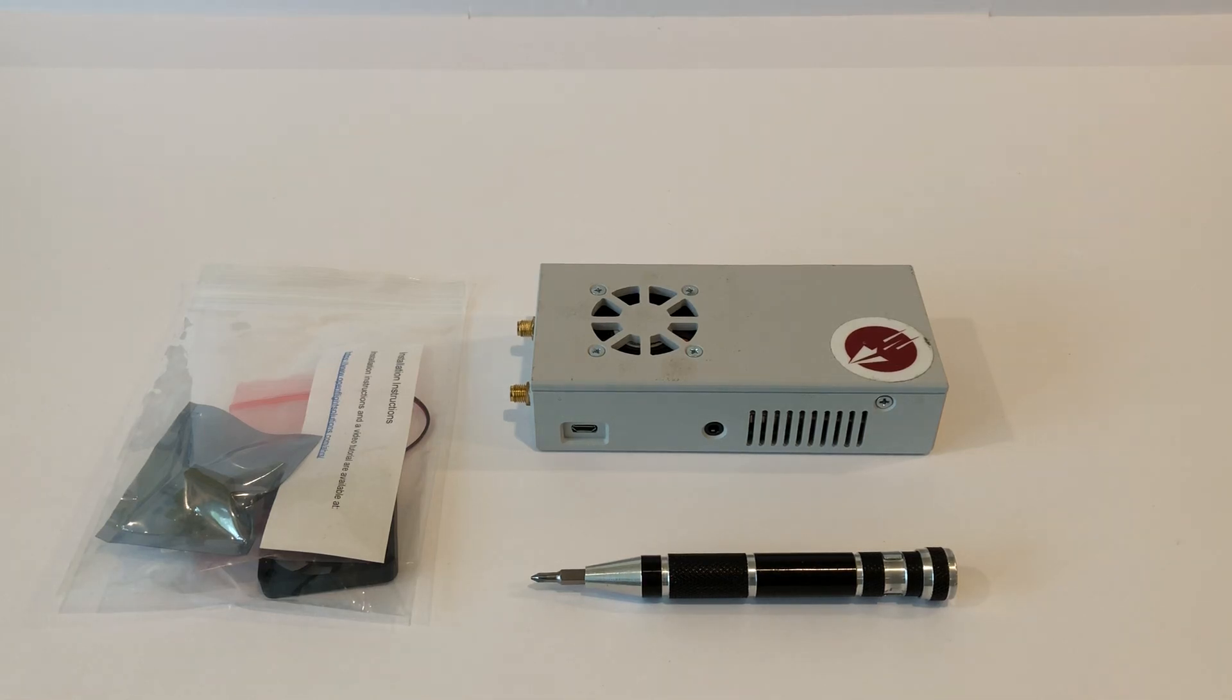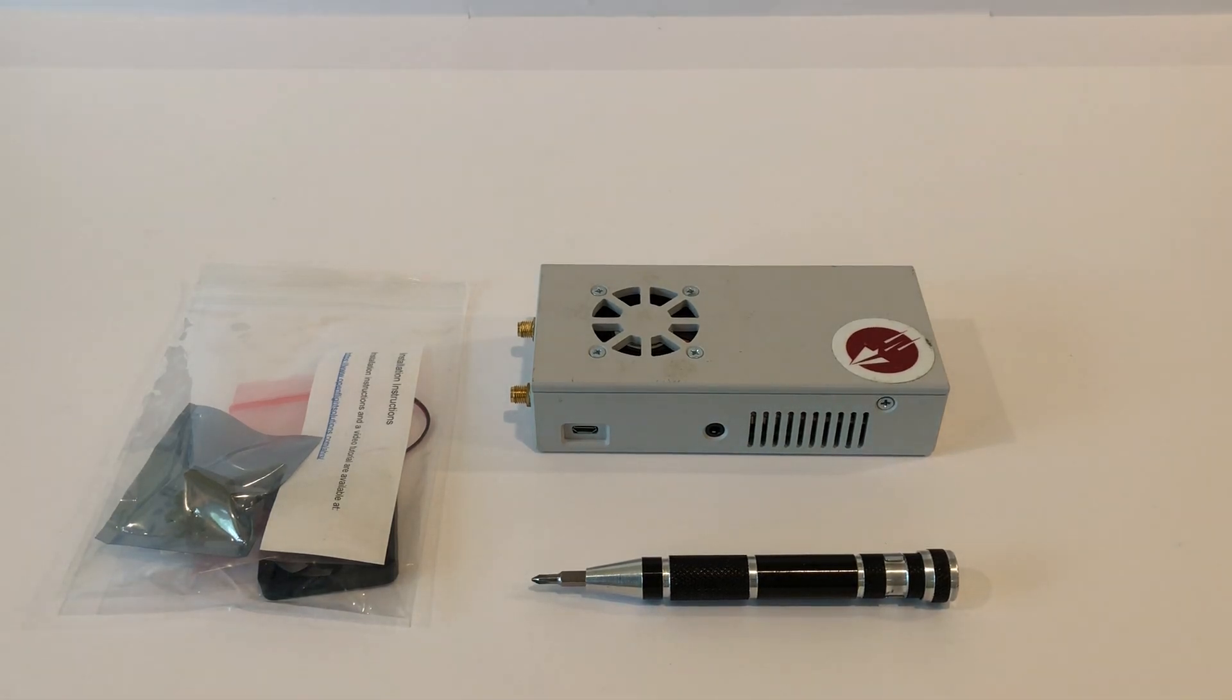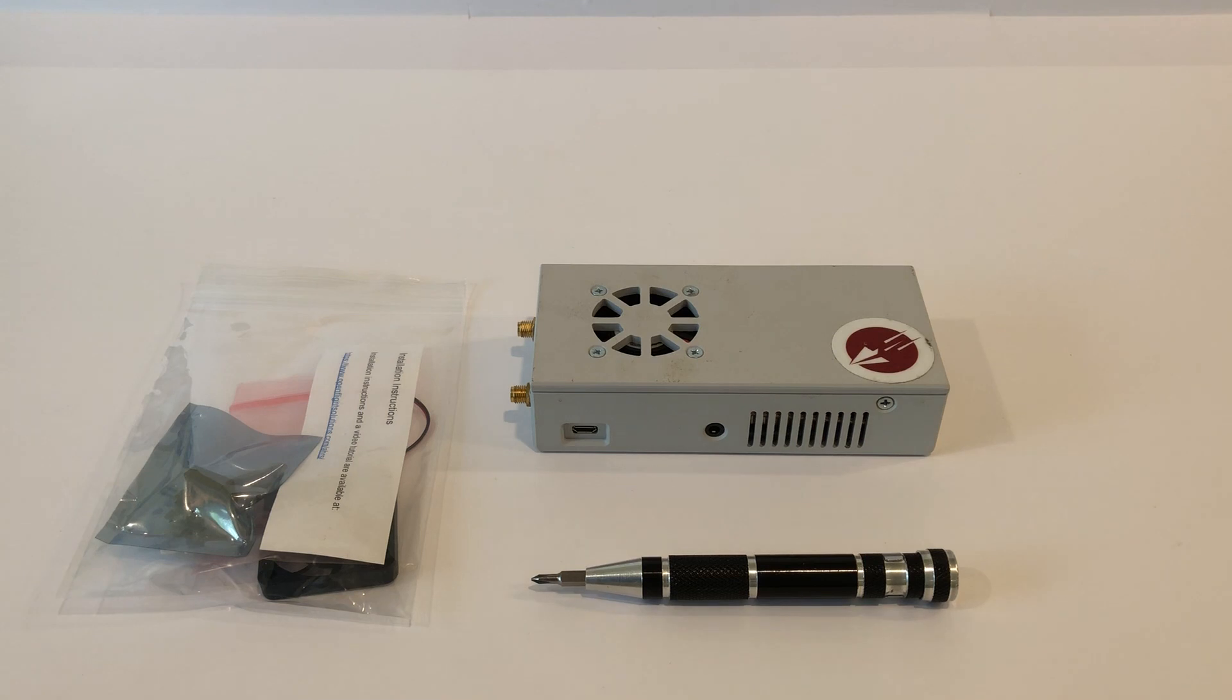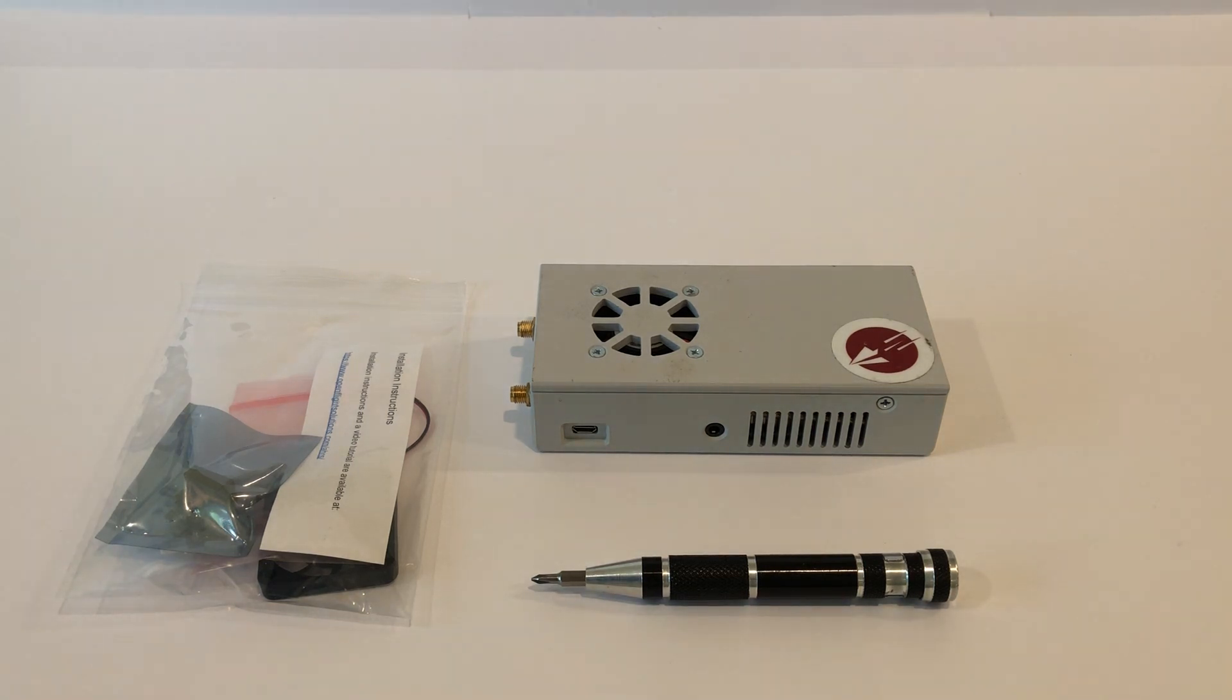Hi, this is Steve from Open Flight Solutions. In this brief video, I'm going to show you how to install our latest and least expensive AHRS upgrade kit for flight box.